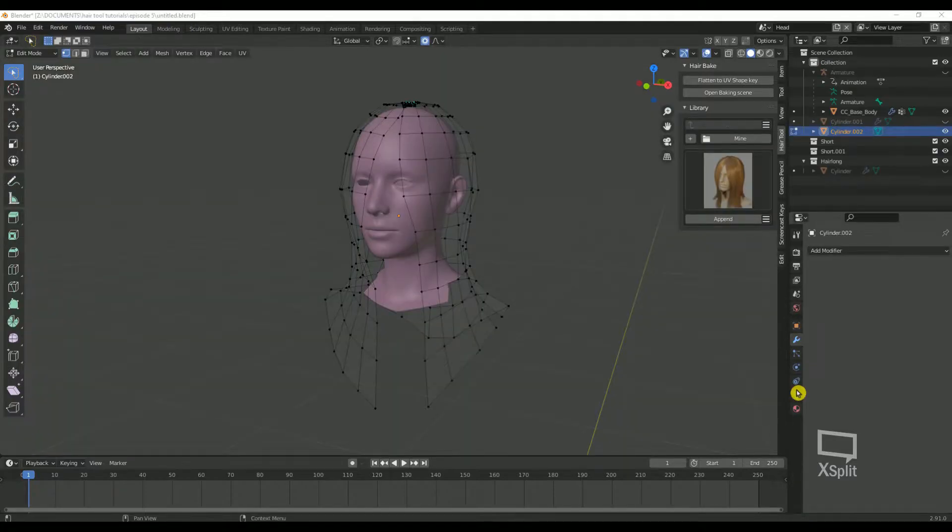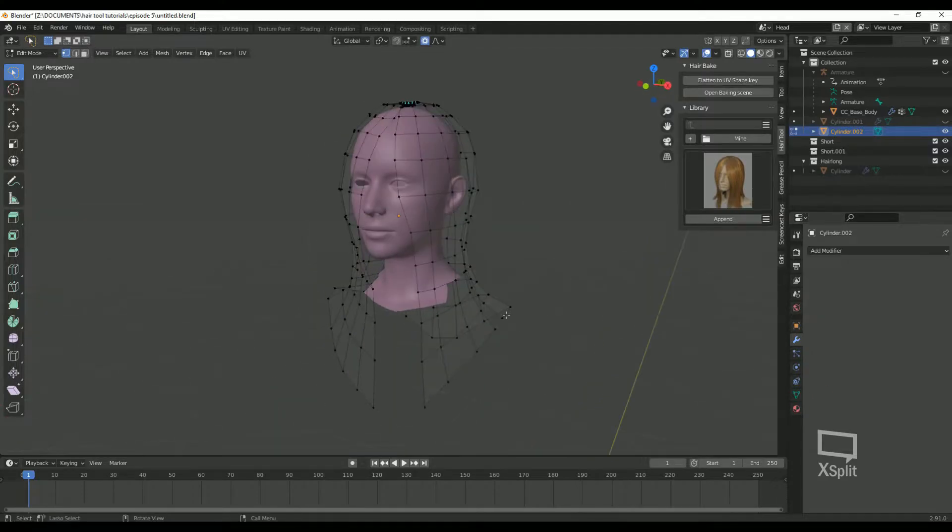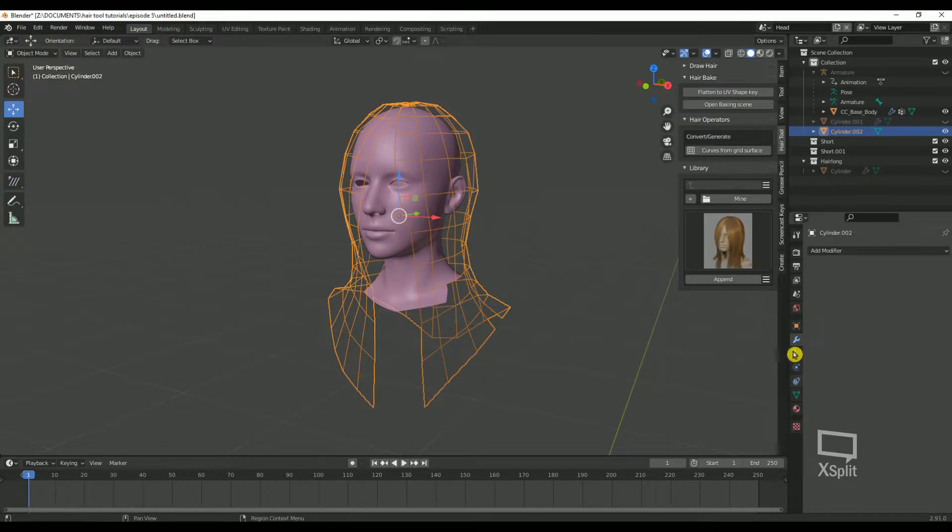Now that you understand all the strand settings, let's add some hair to our actual head model. I just remembered that we deleted the subdivisions. Let's go ahead and re-add the subdivisions so that we can get a better fit.